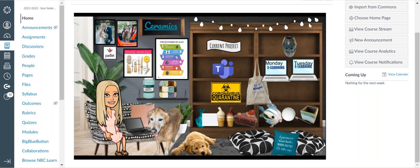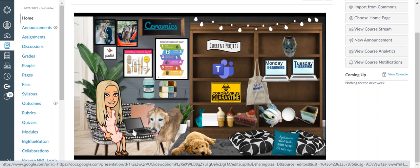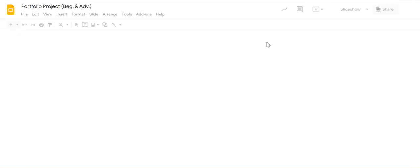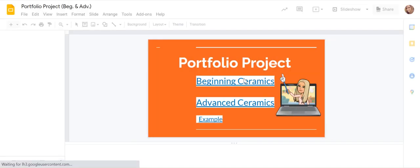So I'm going to kind of explain what I would like you to do today. So it's going to be pretty simple, but if you click on the laptop here in my homepage on Canvas, it will bring you to this.